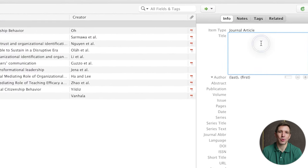It's worth noting that you can also change the appearance of the Zotero red bar to show a list of citations rather than having to search for them. To do this go to 'Add or Edit Citations' as usual and then click the drop-down menu and select 'Classic View.' As you can see this gives you a view that looks a bit more like the actual Zotero interface, so feel free to use that if you prefer.